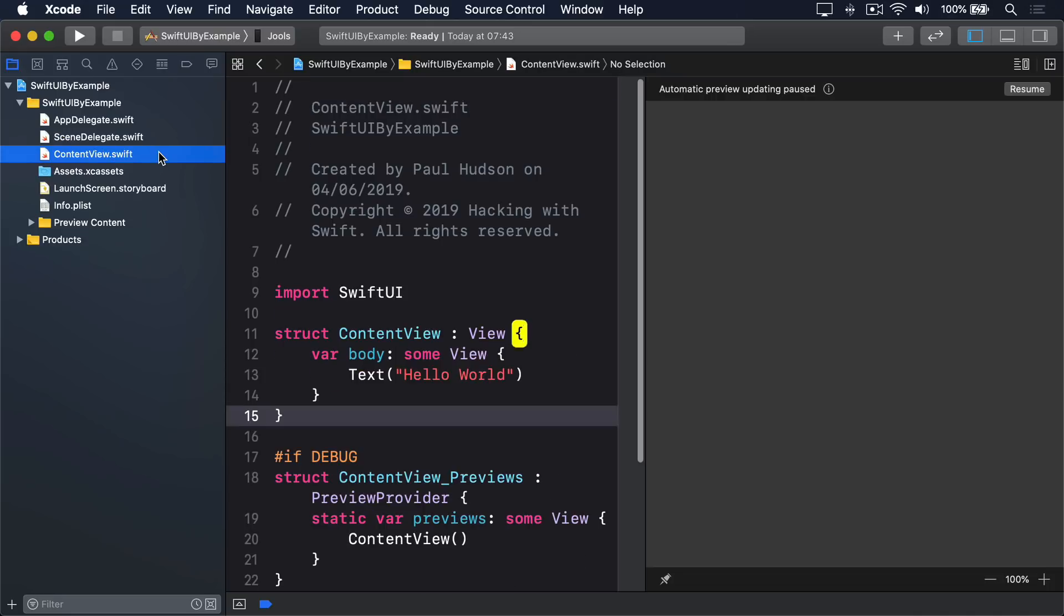Third, ContentView.swift. This is our initial piece of user interface. If this were a UIKit project, this would be the ViewController class Xcode gave us.